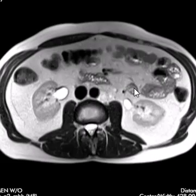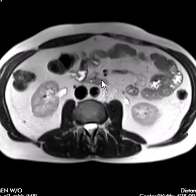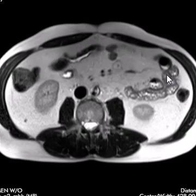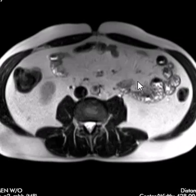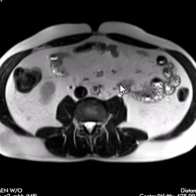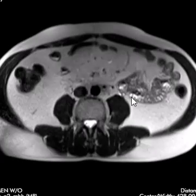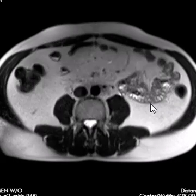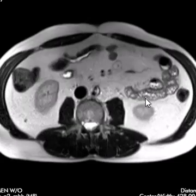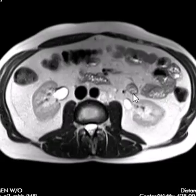Then we just keep rolling down through and make sure there are no enlarged lymph nodes. We look at all the intestines and make sure there are no dilated loops of bowel. We check the abdominal fat to make sure it's not infiltrated and there's no fluid. And that's how we read an MRI of the abdomen.